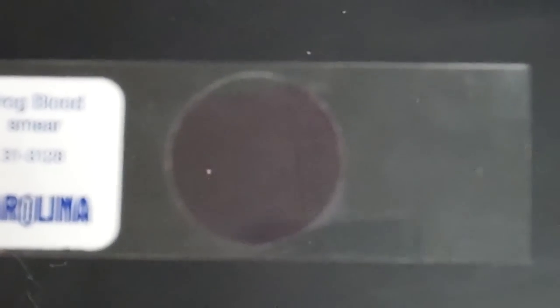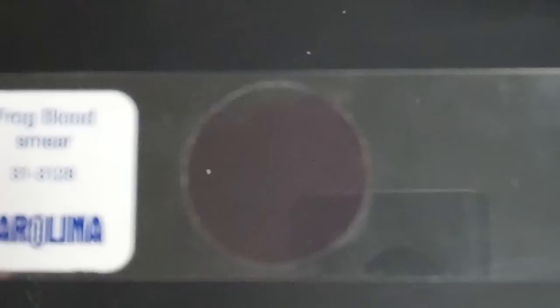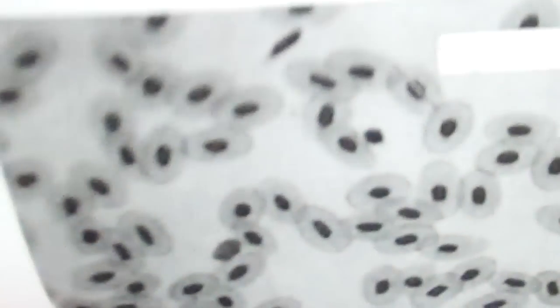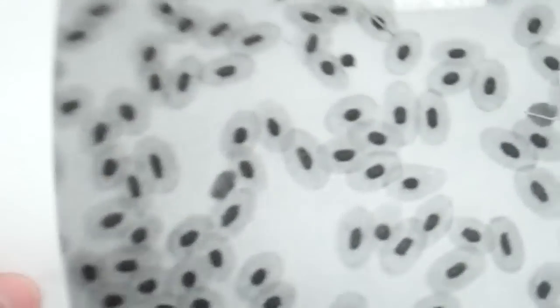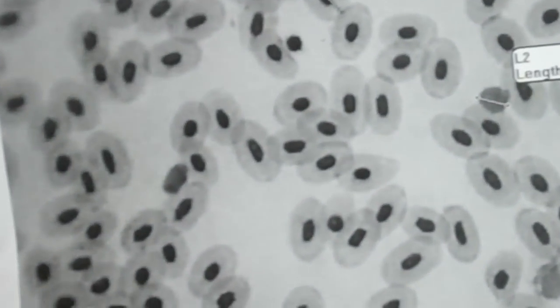I would start out on your scanner lens, your lowest power lens, and you're looking for pinkish circles. It might look like dots before you focus, but once you get focused you're going to see something that looks like this.